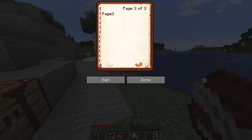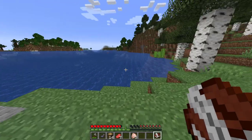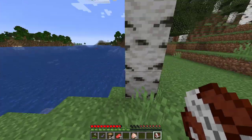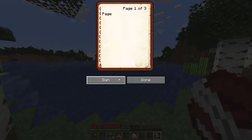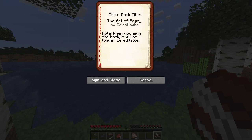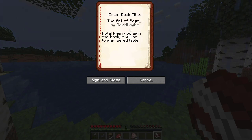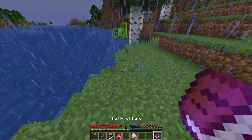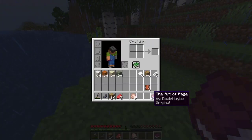If you want to open it again to add some notes, you can do that any time. But if you want to sign the book, right-click again and press on sign. That's my name, and I'll title it 'the art of pages' — though I'm not allowed to type one more letter, so it's without the plural. If I press sign and close, that book becomes a signed book.